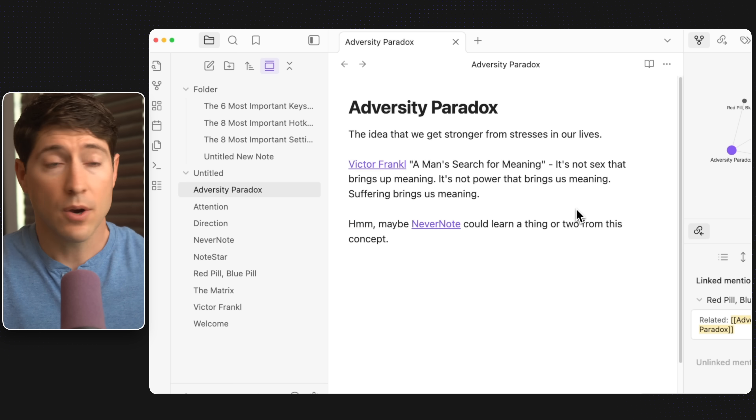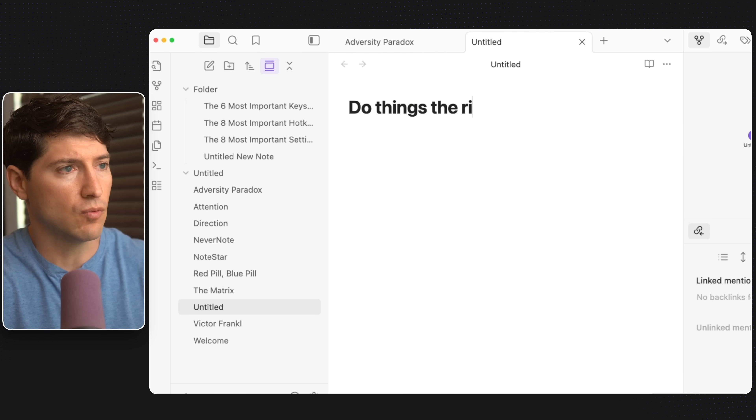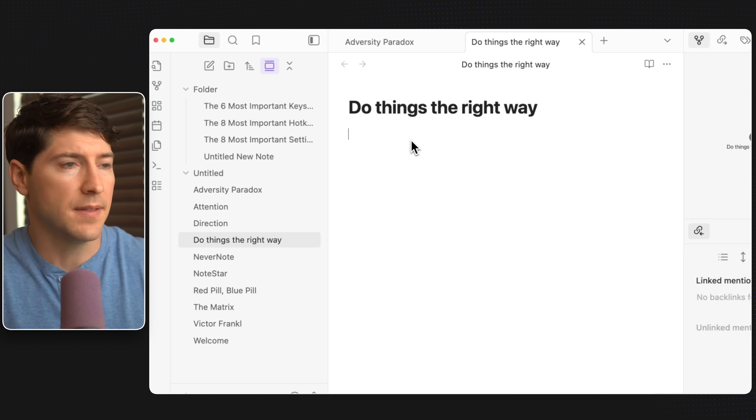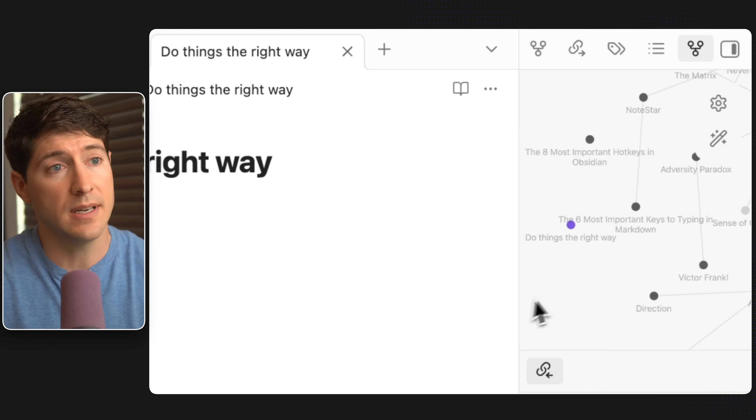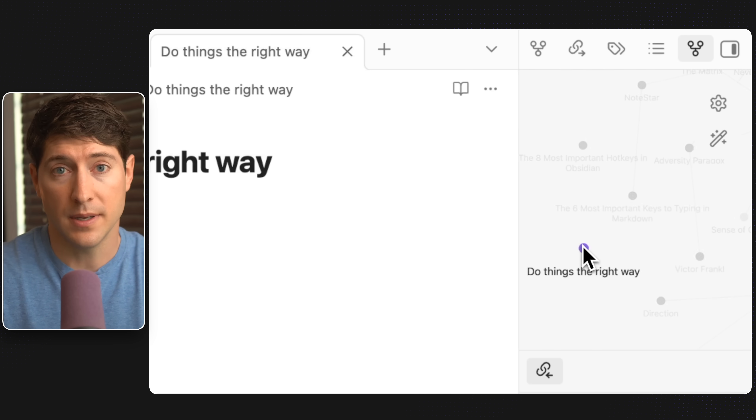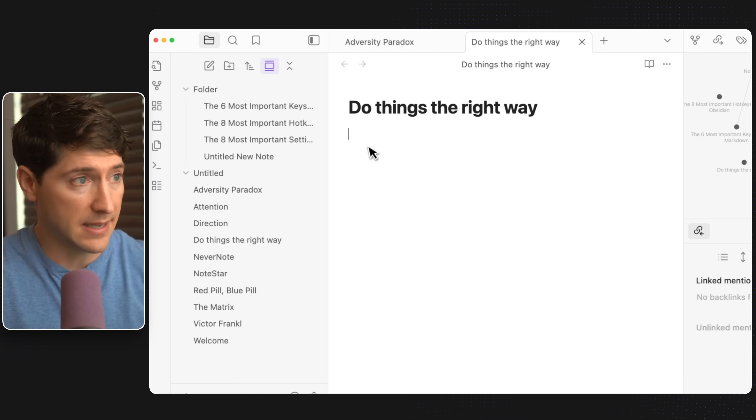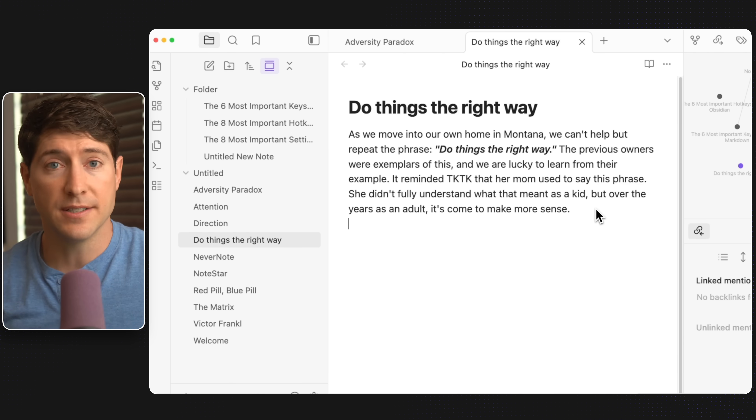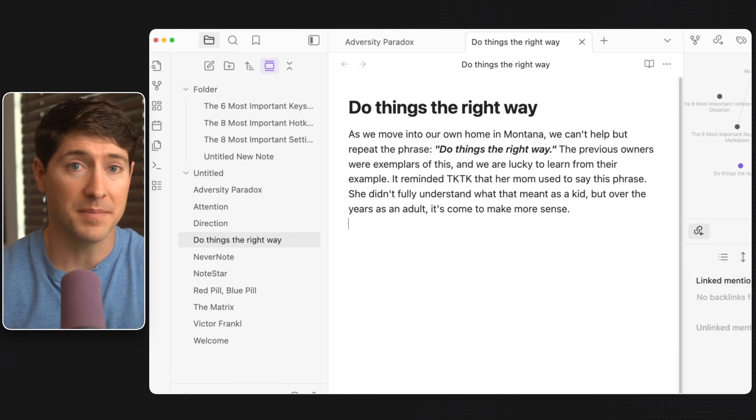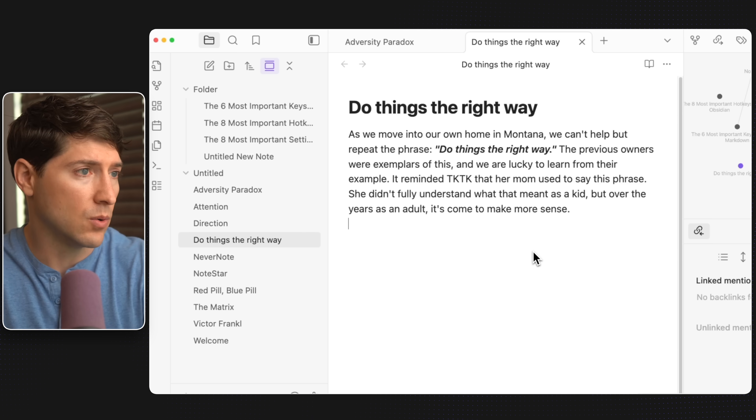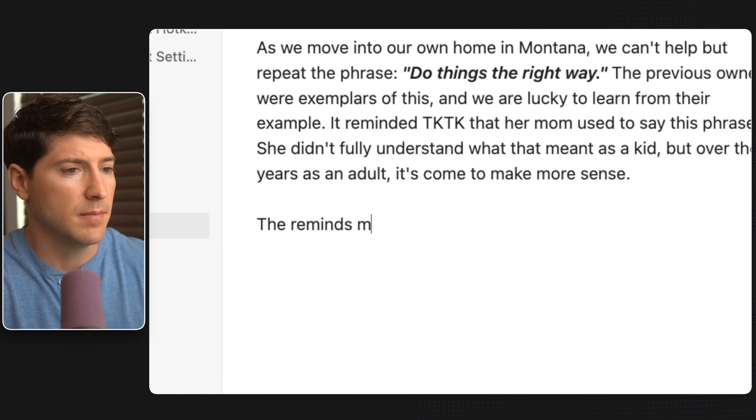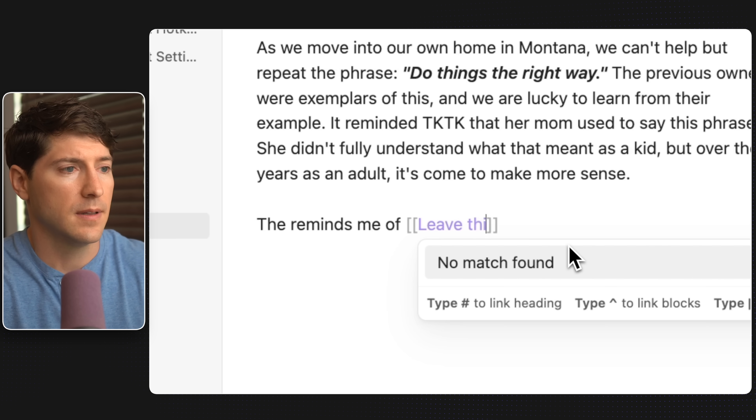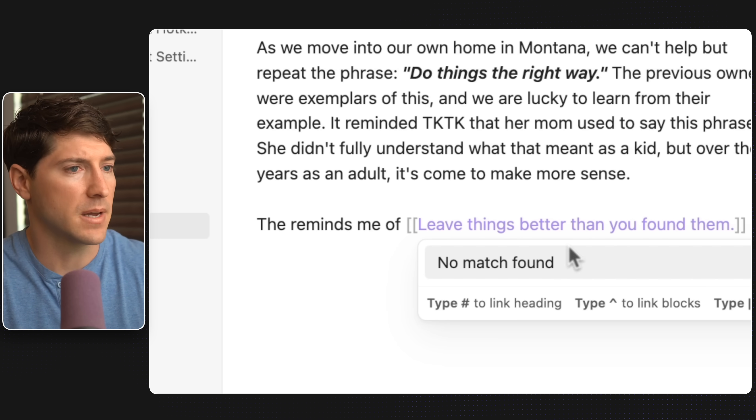So let's go ahead and create a new note and let's say do things the right way. Then I can tab and start typing. Now already you can see a new dot, a new node in our ideaverse in the graph view on the right. Now let's add some content. Now the beauty of Obsidian is you can create and connect notes at the same time. We'll think of something this reminds us of. So do things the right way. This reminds me of leave things better than you found them. Nice.